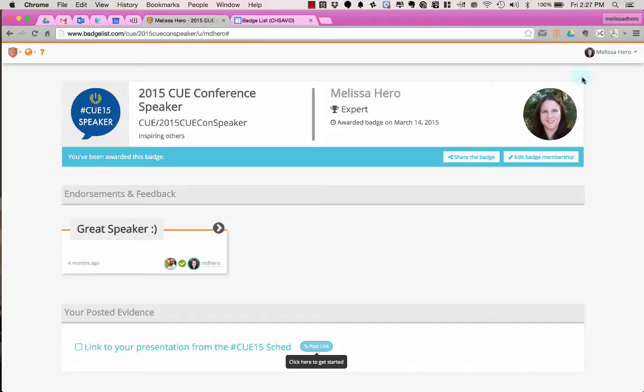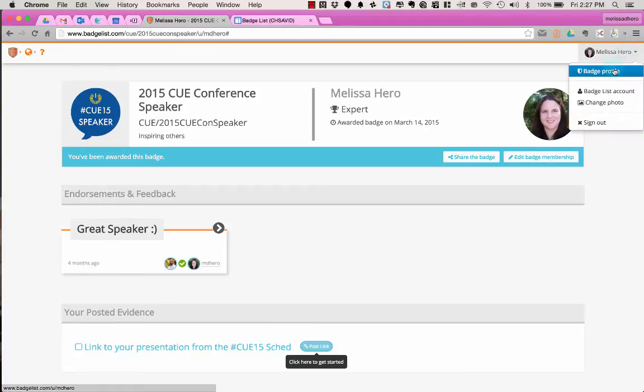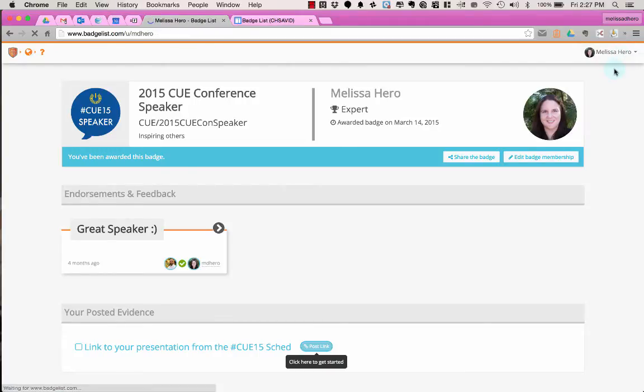So instead what I'm going to do is on my Badge List website, I'm going to go up to where my name is, and I'm going to choose Badge Profile.